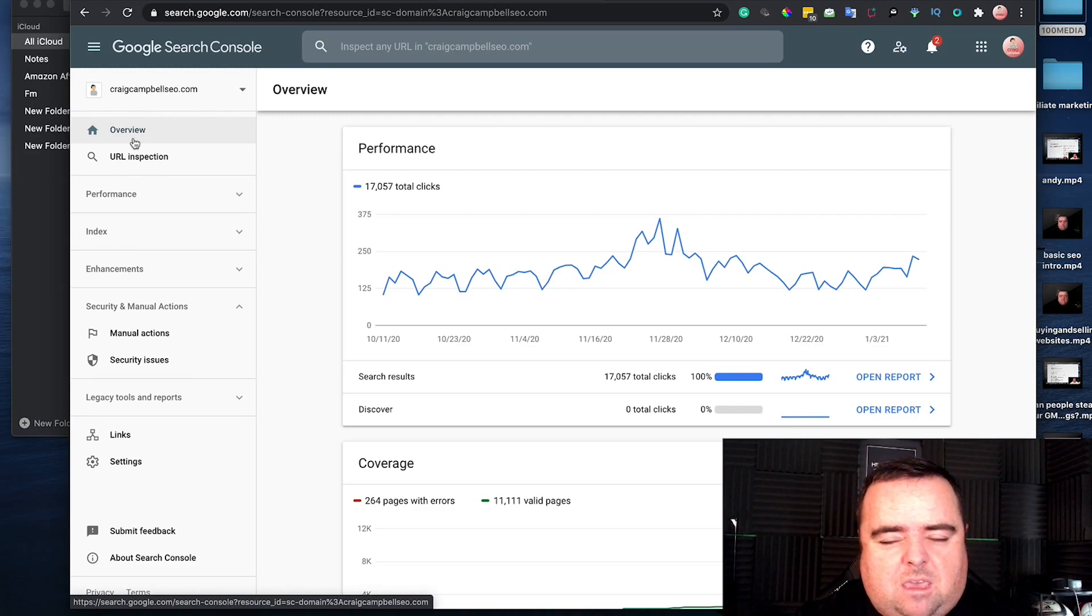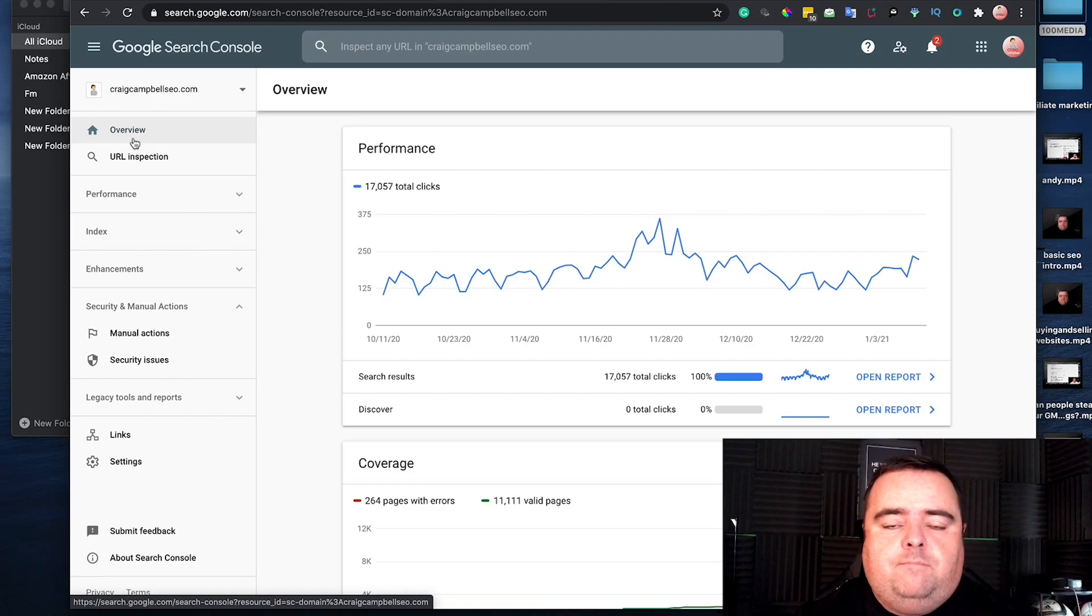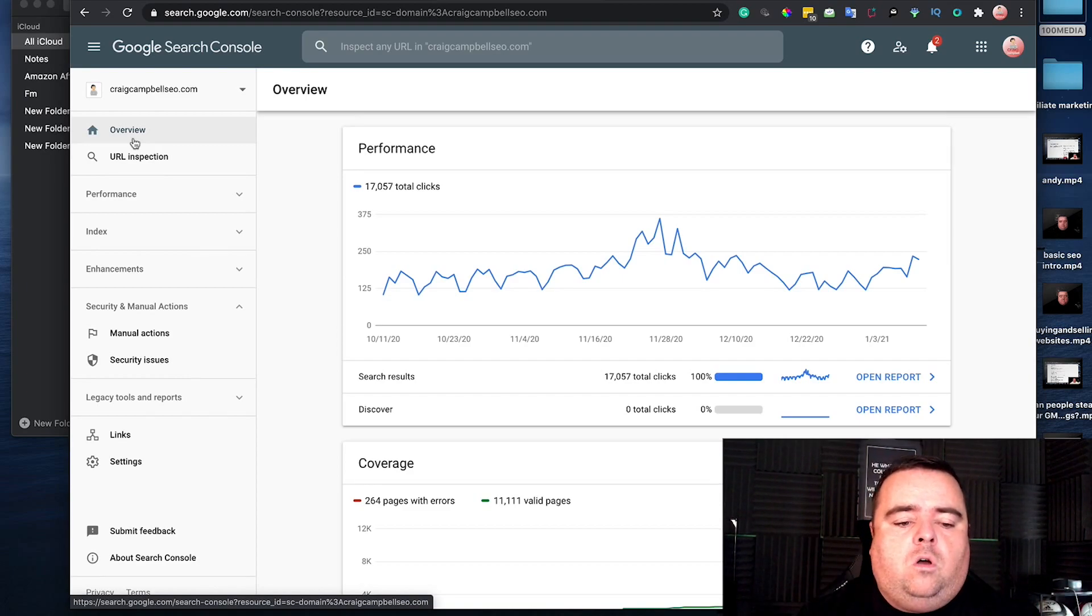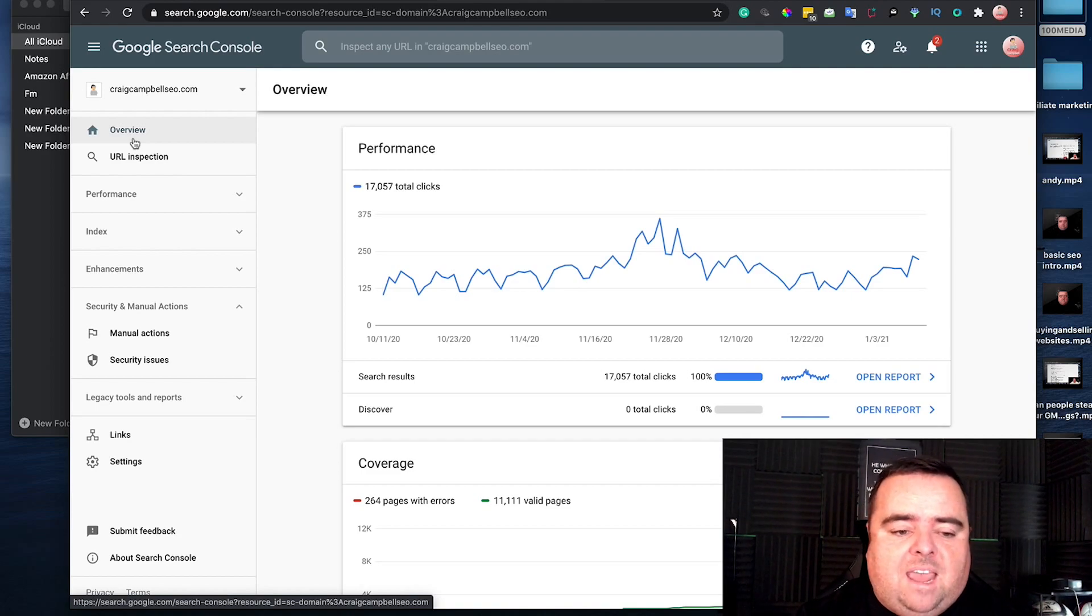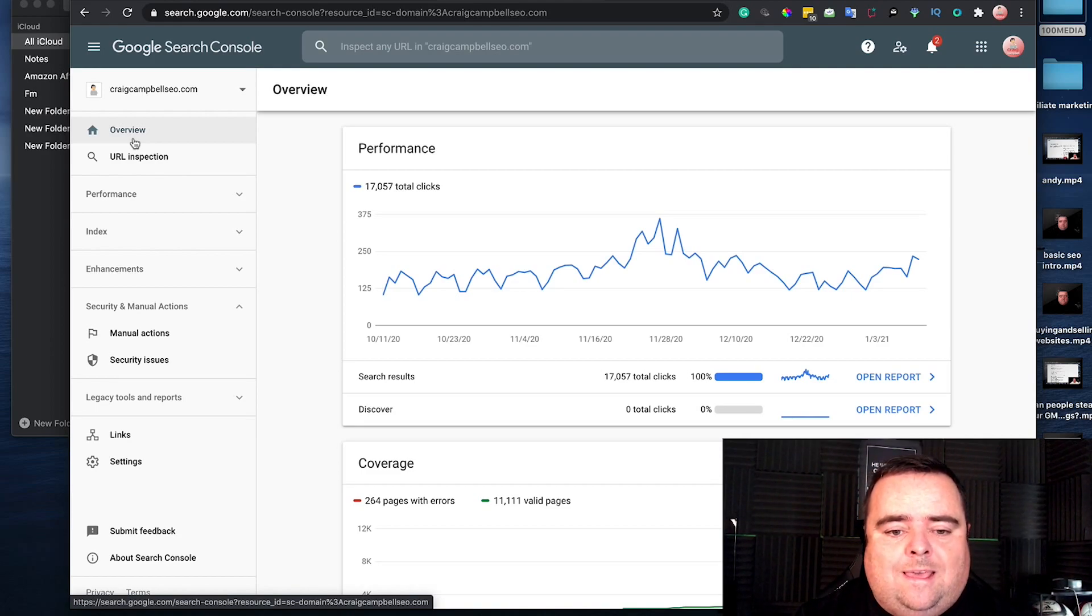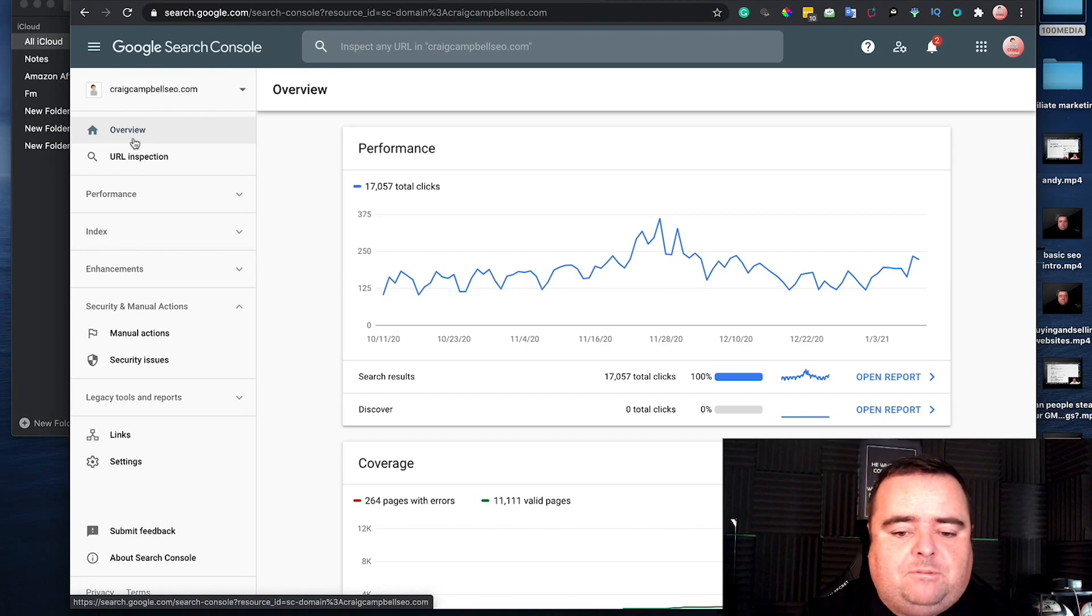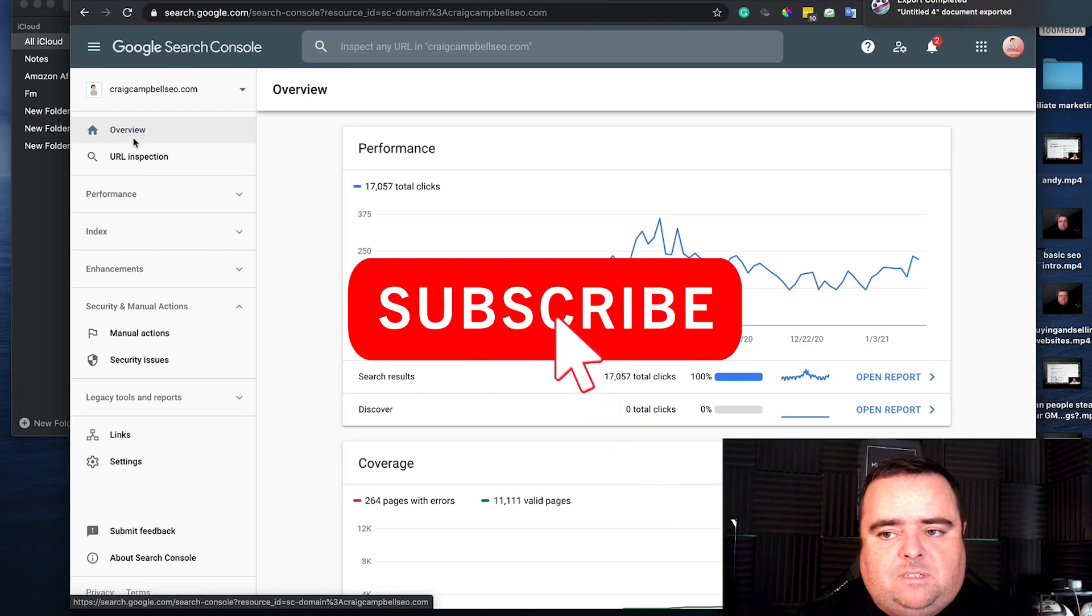Whether it's your page struggling to be indexed, there's a whole lot of very important information in Google Search Console that can allow you to resolve problems and further enhance your website.